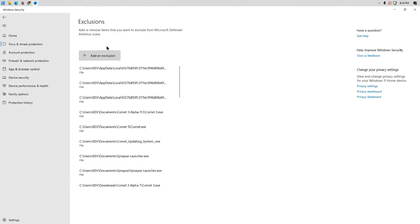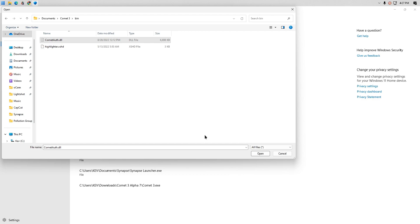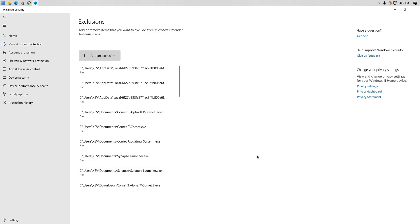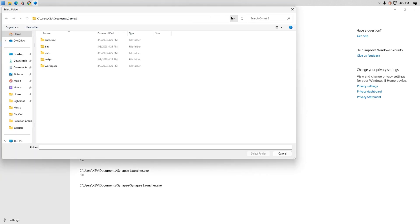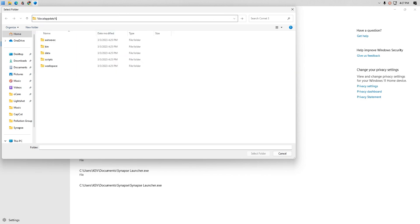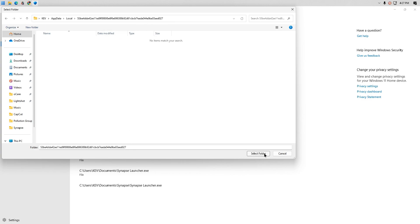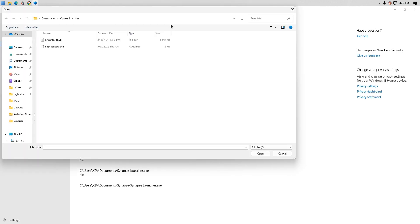You don't have to exclude the op.dll but I did it for extra measures. Now we have to exclude Comet's injector and the DLLs. You can do this by typing %localappdata% and locate the injector folder. It has a long name consisting of letters and numbers. Now exclude the injector DLLs and then the injector.exe.